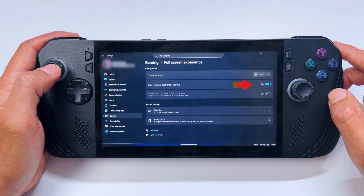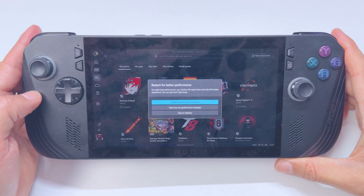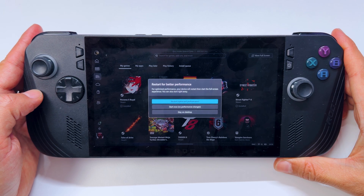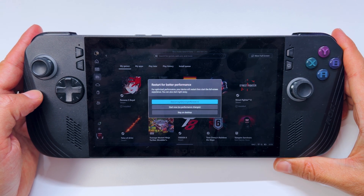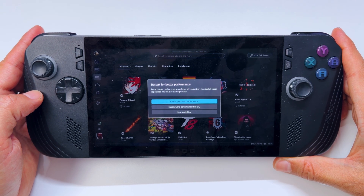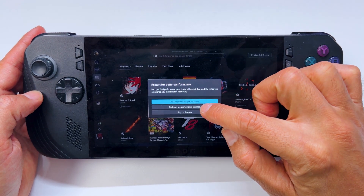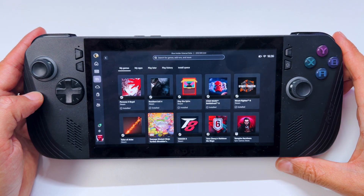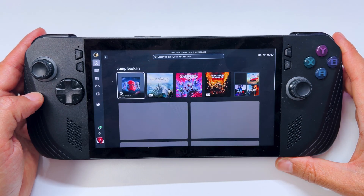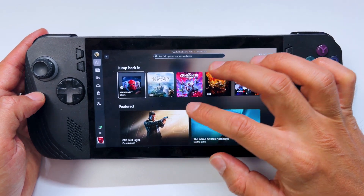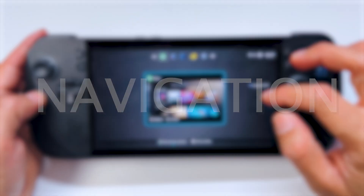If the 'Enter Full Screen Experience on Startup' setting is enabled and you return to FSE after using the desktop, Windows may ask if you want to restart your device to apply performance optimizations. You can choose to restart or continue without doing so.